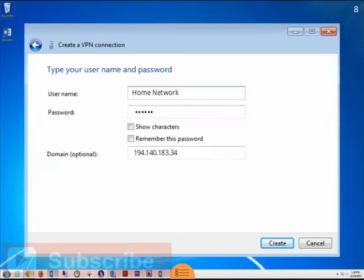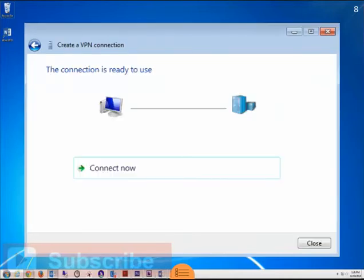Because you previously selected Don't connect now, you will see a Connect icon, which means your VPN is set up and ready to go.